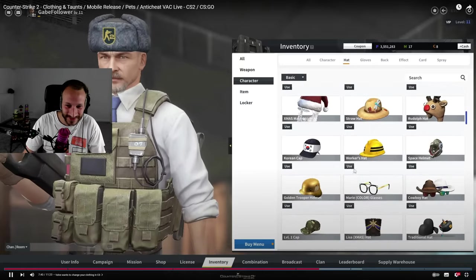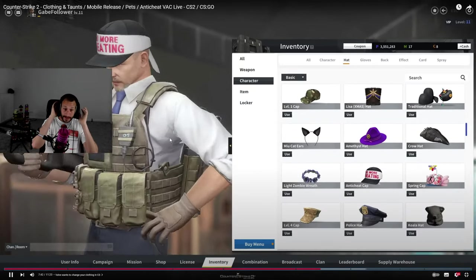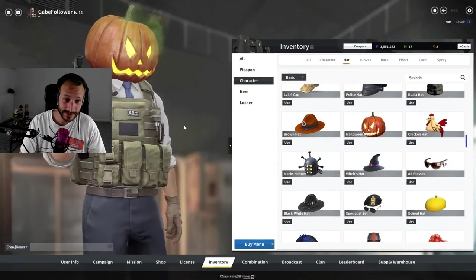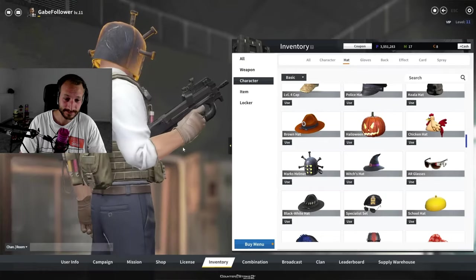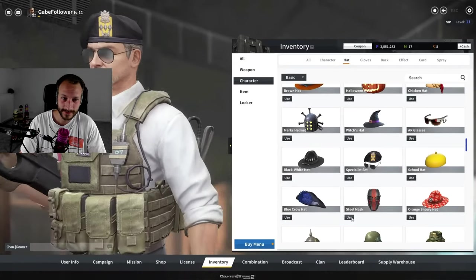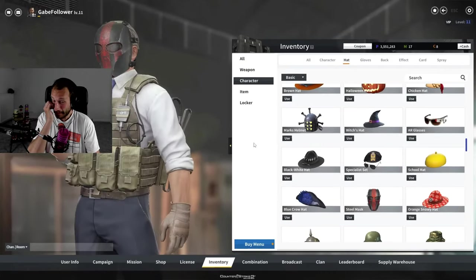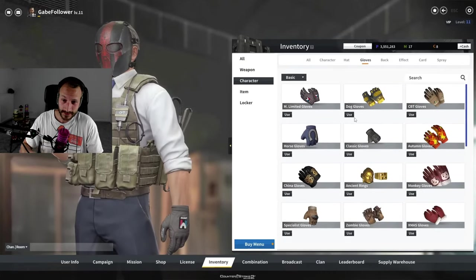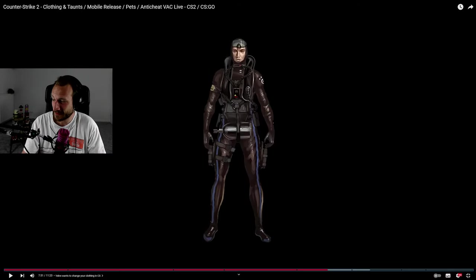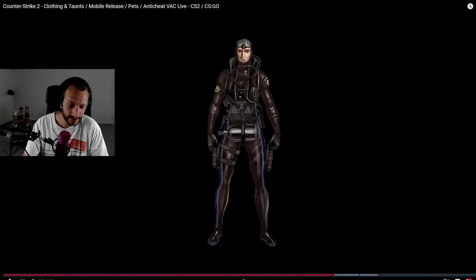And since Valve is constantly reusing ideas from their old games, I would not be surprised if in the future you will see a full fledged clothing system in CS2 as well. How do you think that?